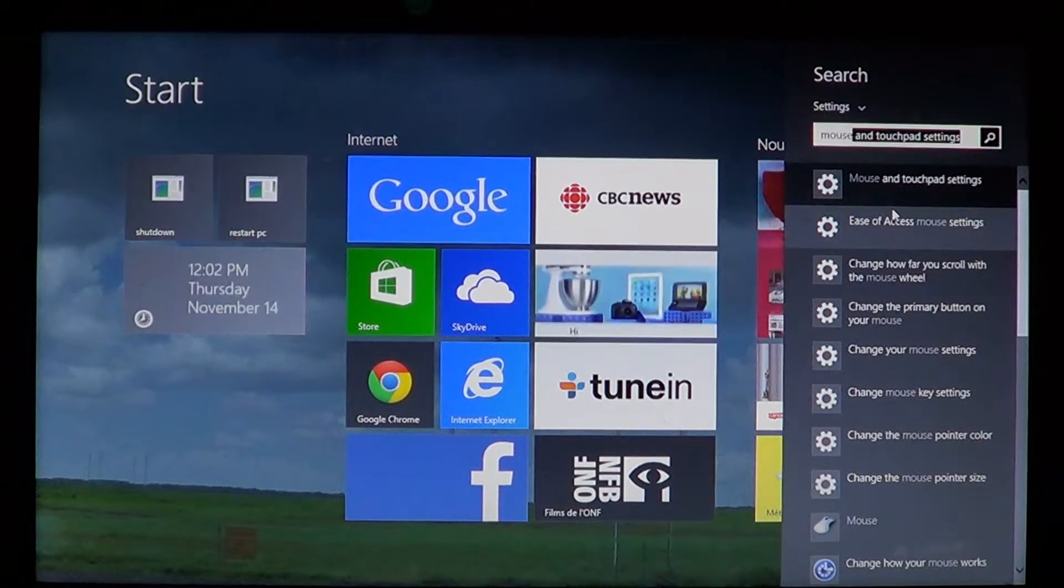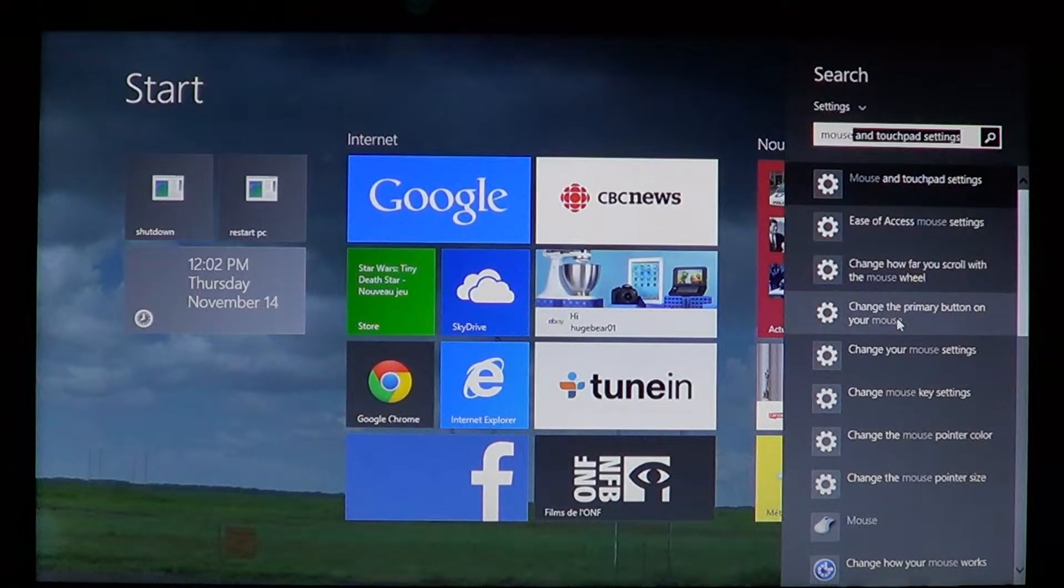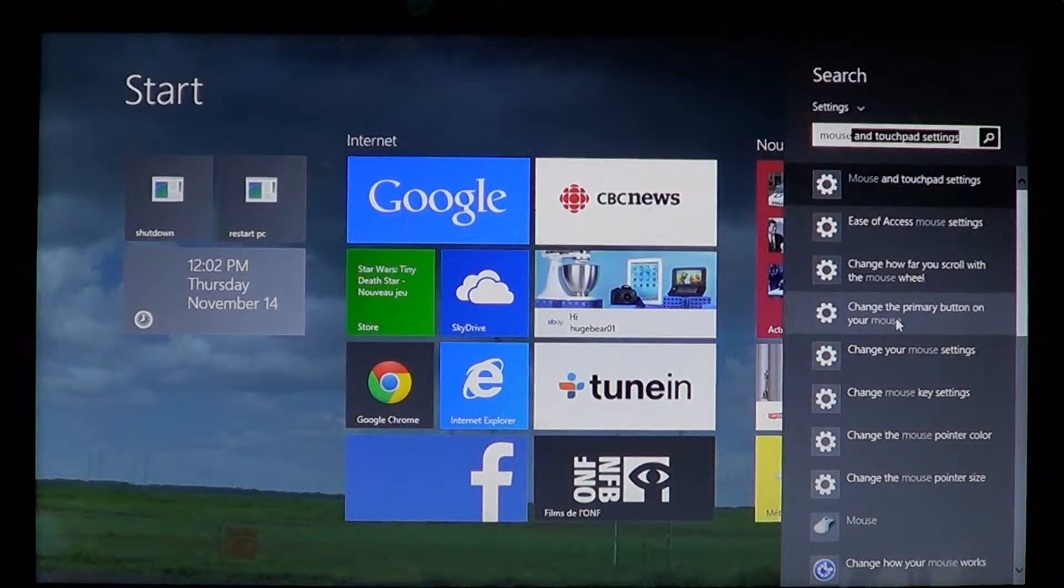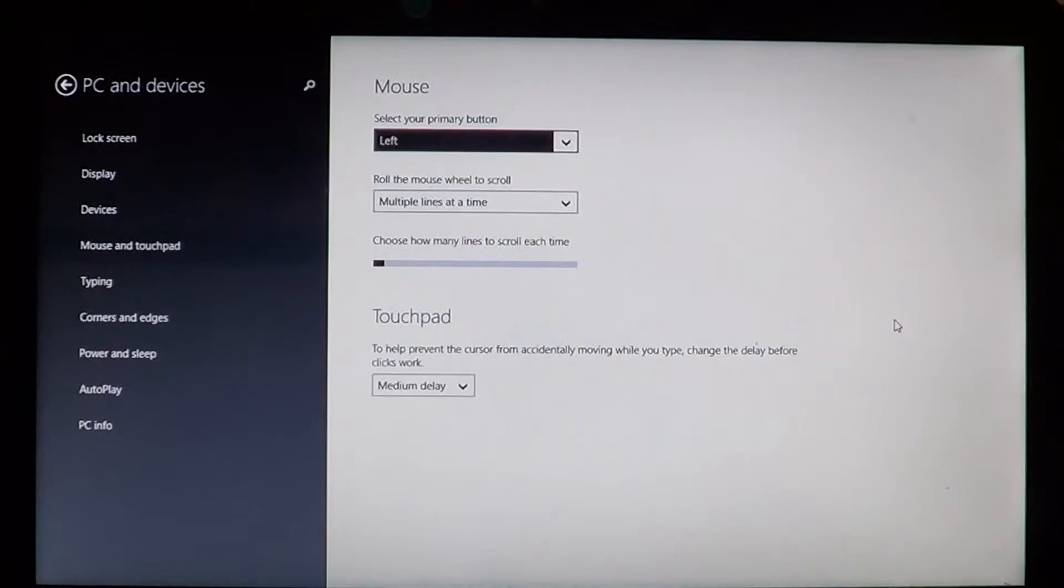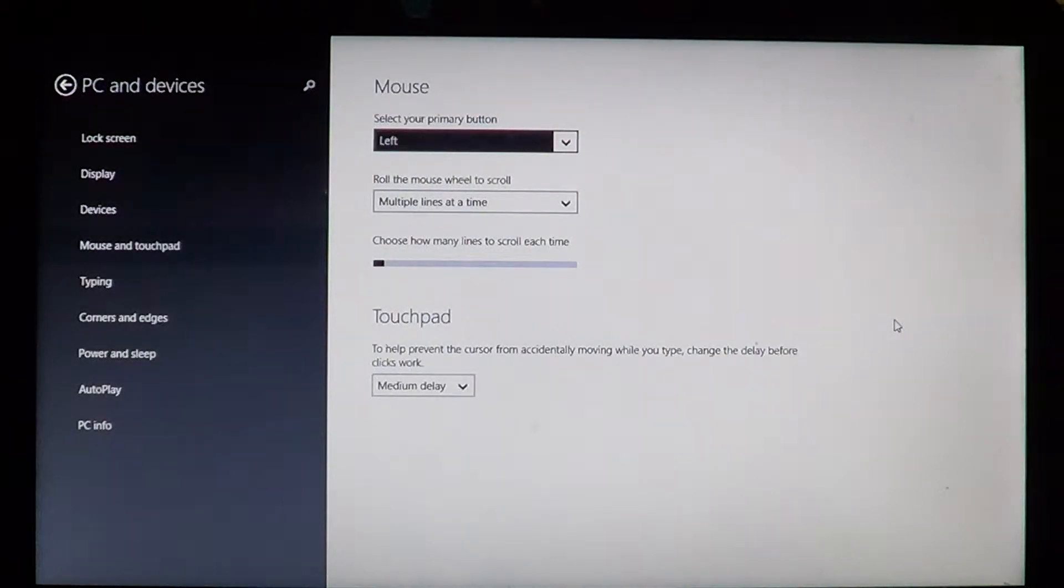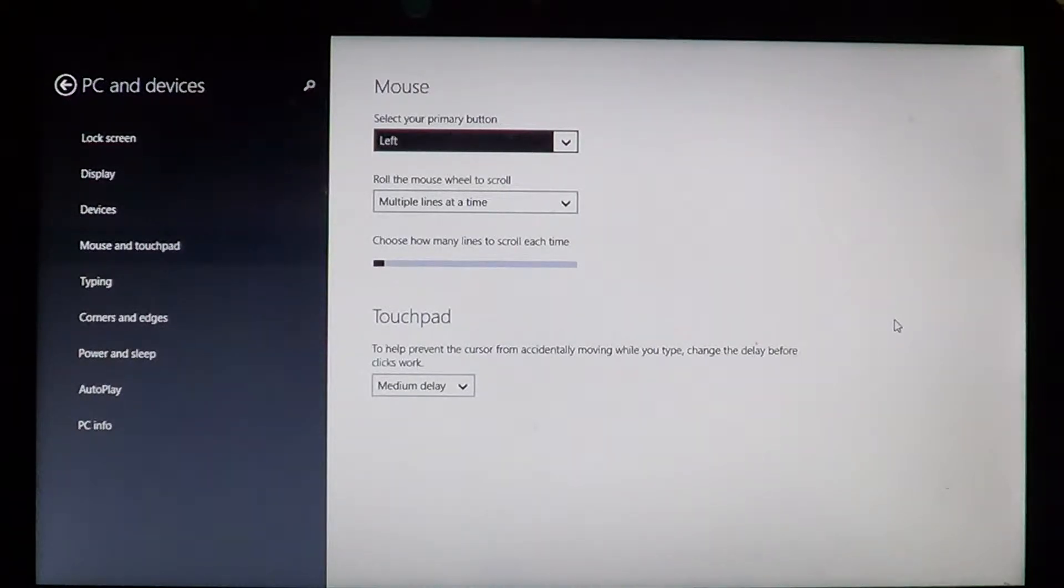And go down until you see change the primary button on your mouse. And it's going to bring you to the PC and device settings. And here select your primary button, the one that you click on to click on everything.